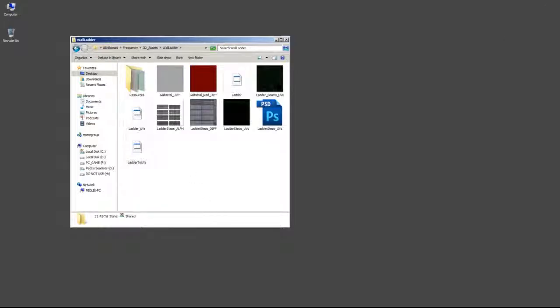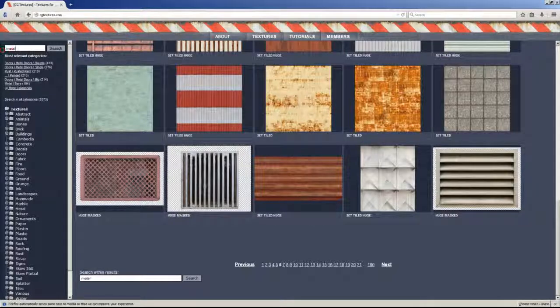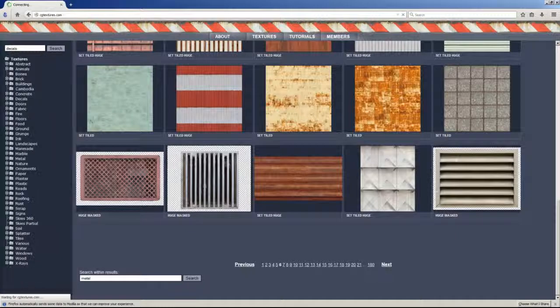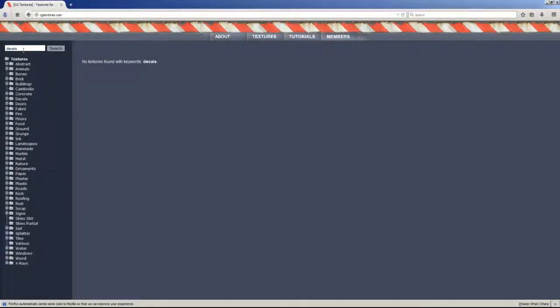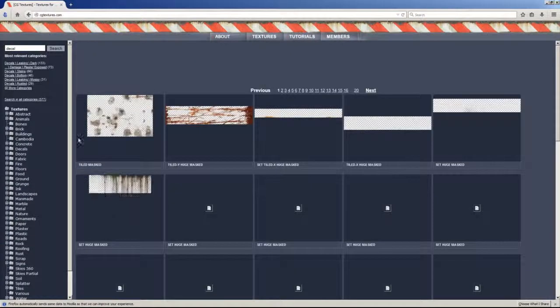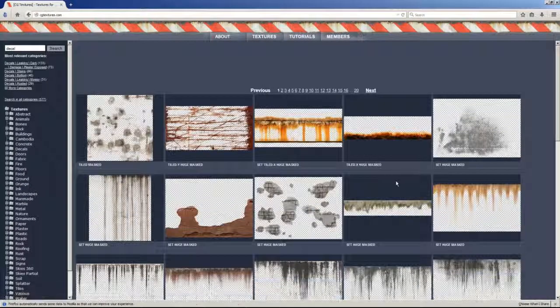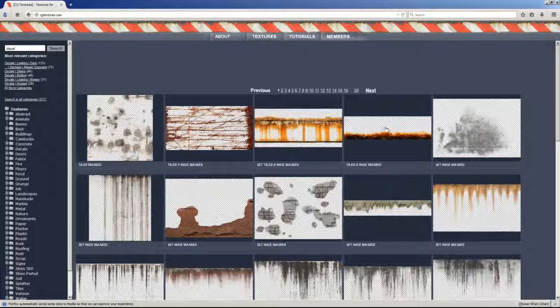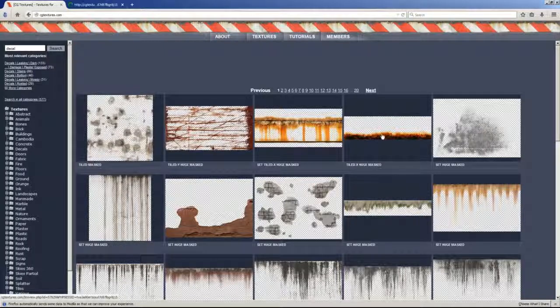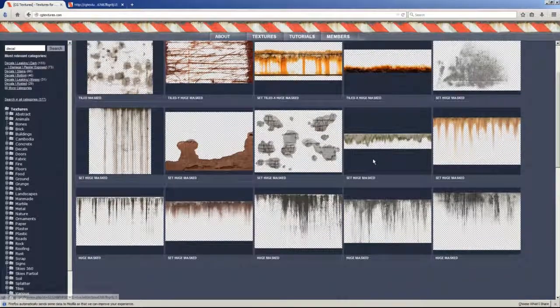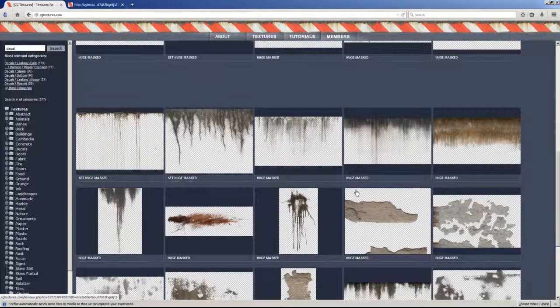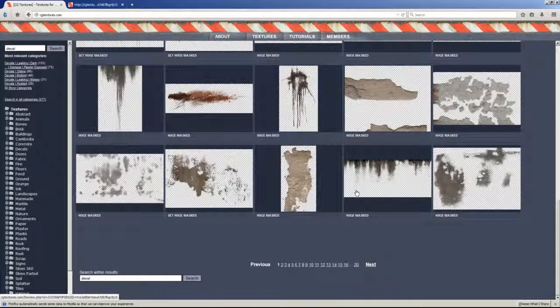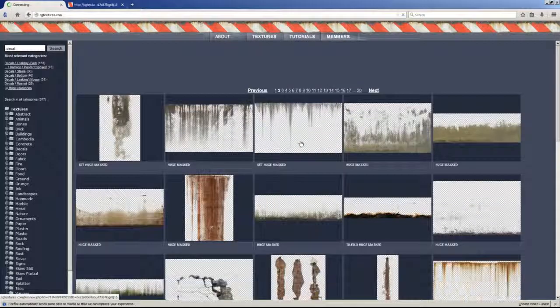And then we can go to the internet and write down here decals. Take the S away and we have a bunch of decals here, you see. This gives a lot of realism to the thing.